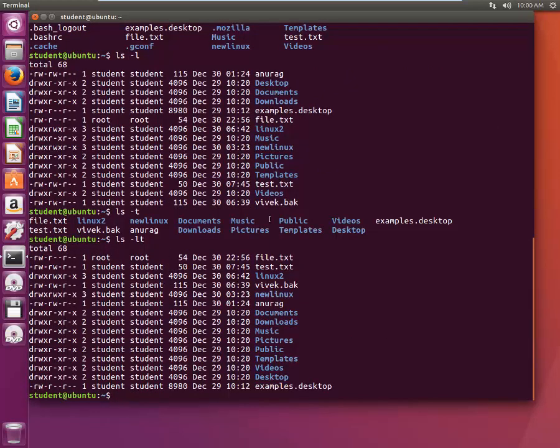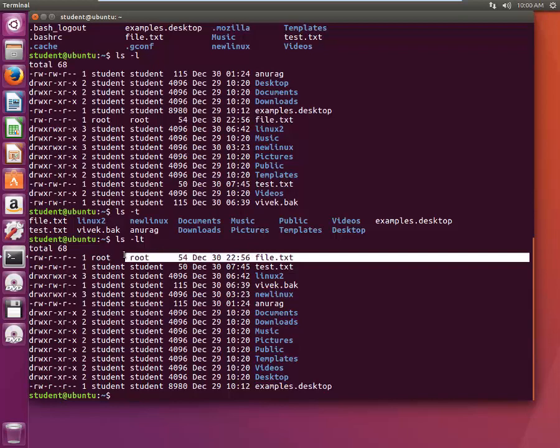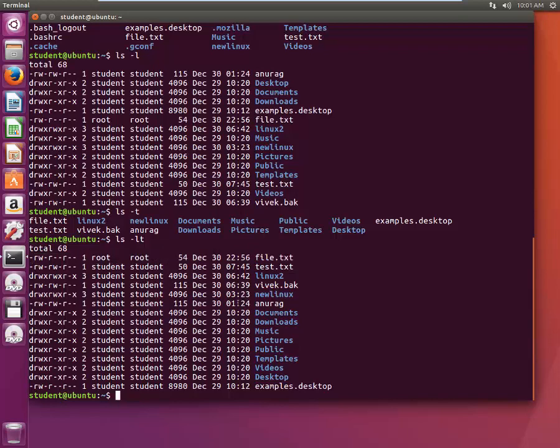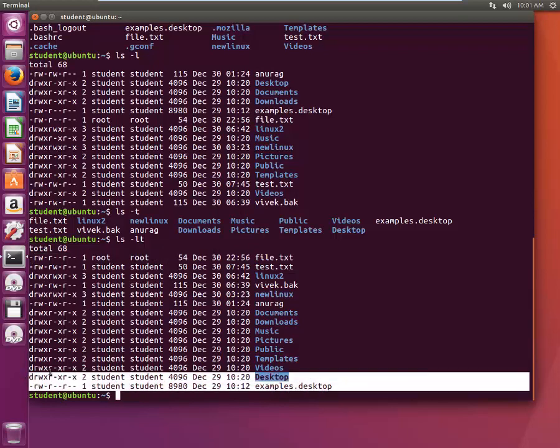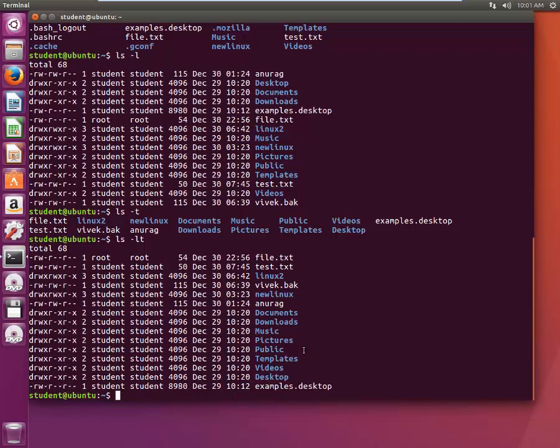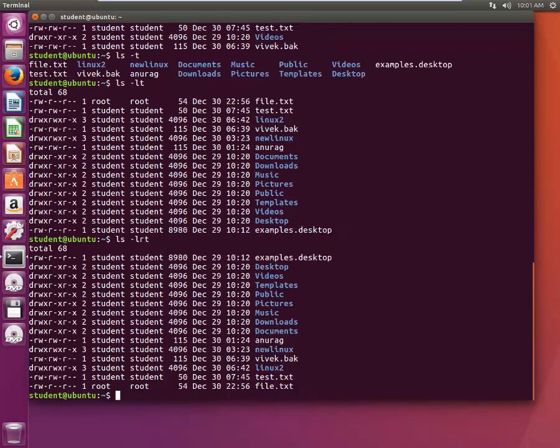Now I got the long list in order of timestamp. The file which was last modified in this directory will be shown first, and which was modified earliest will be shown last. Now what if I want to see the results in the reverse order?